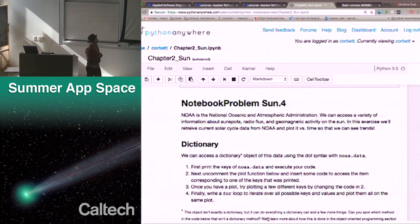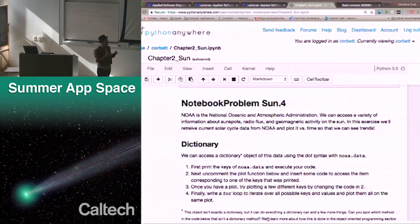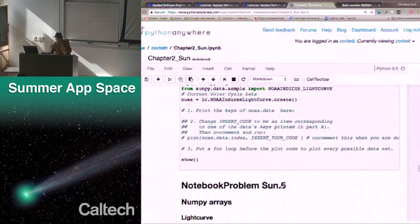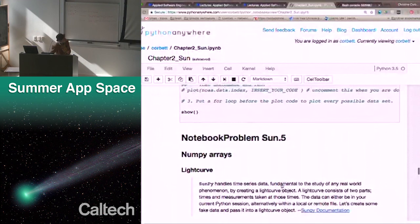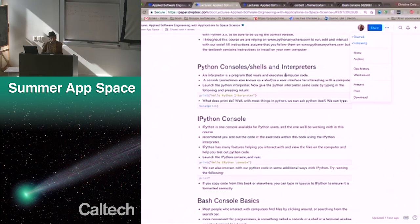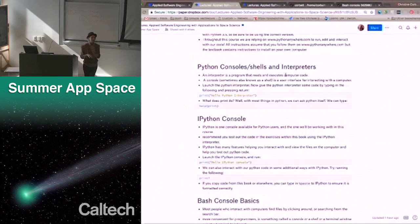The last couple sections we'll work with NOAA — the National Oceanic and Atmospheric Administration — to access information about sunspots, radio flux, and geomagnetic activity on the sun. We'll retrieve current solar cycle data from NOAA and plot it versus time so we can see trends. Those sections illustrate lists, dictionaries, tuples, and scoping — all the things we heard about today. We'll pause now for questions about the overview of the material we're going to work with in lab today.